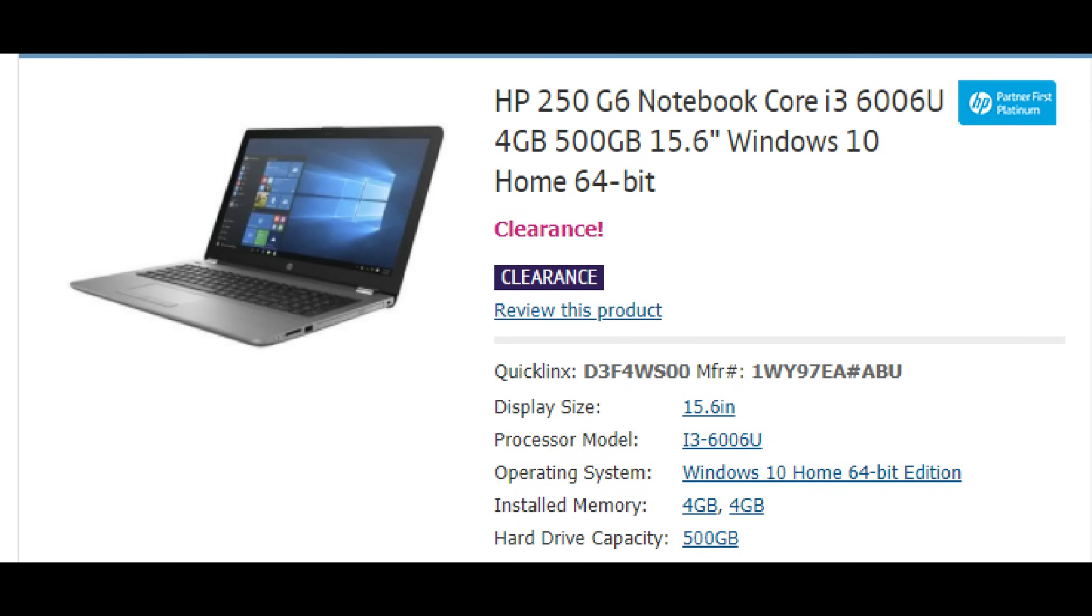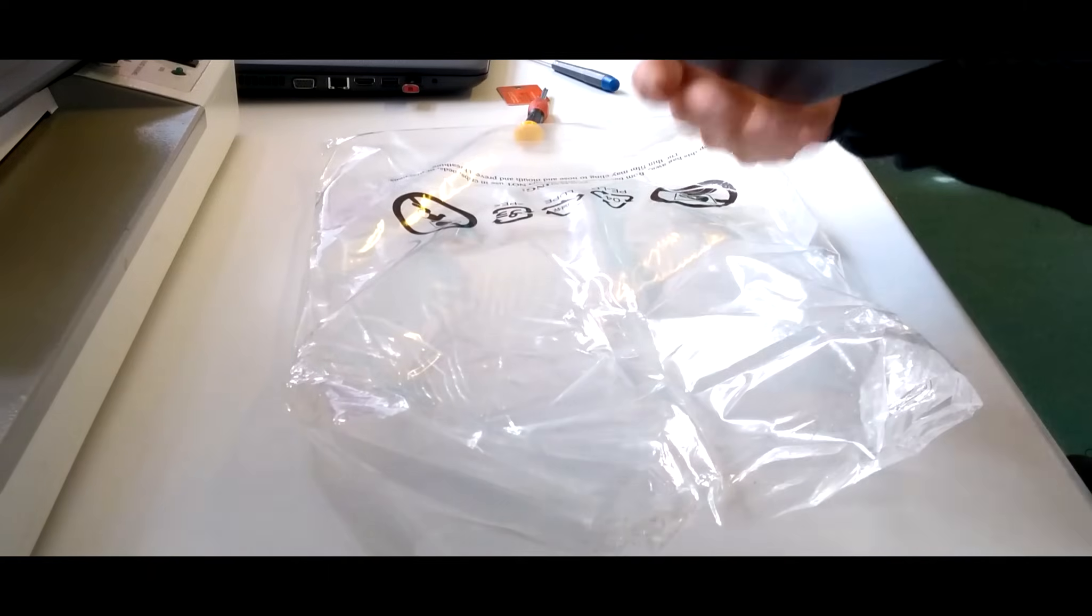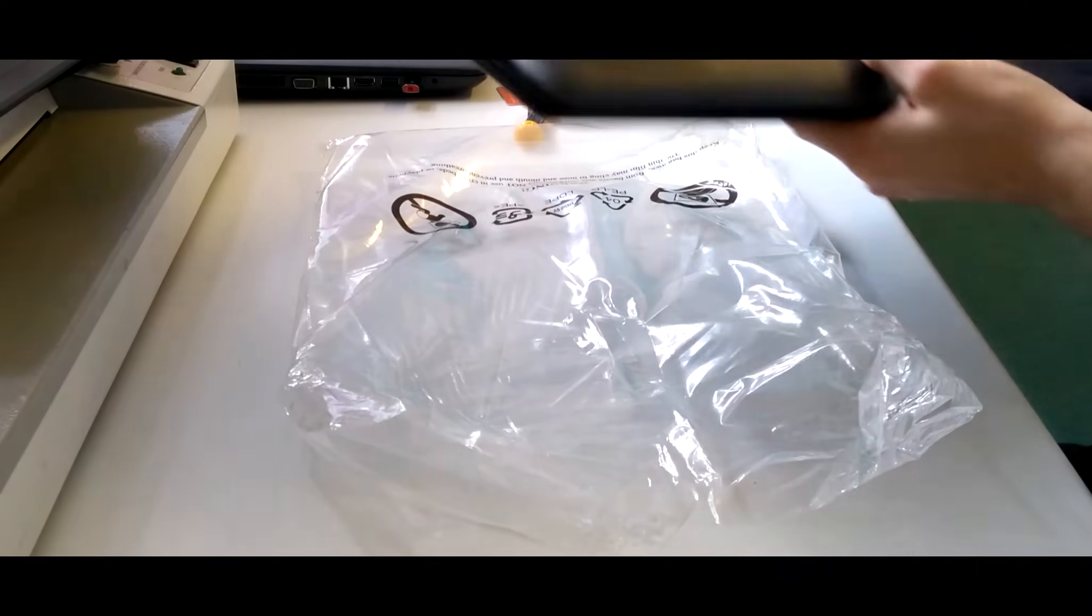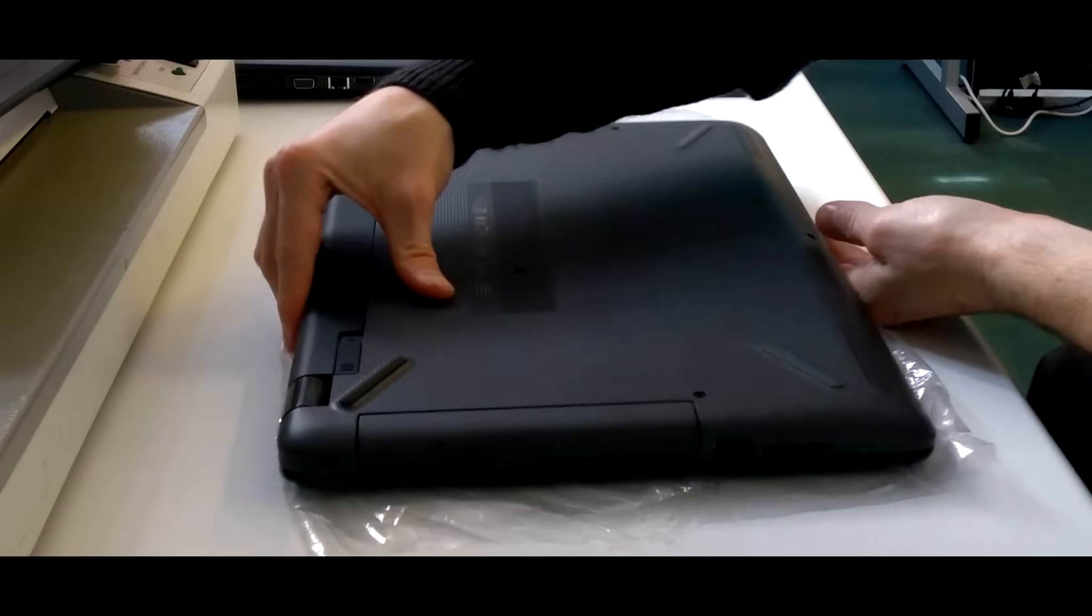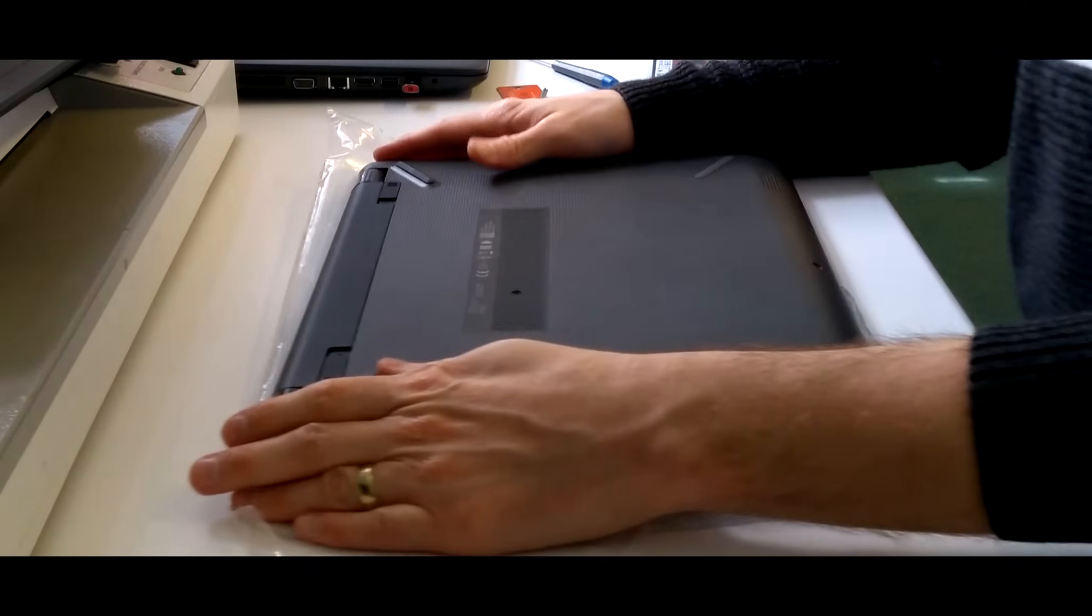Hello, in this video I'm going to show you how to replace the hard disk or upgrade the hard disk in an HP 250 G6 laptop, otherwise known as a 1WY97EA and then a hash or pound sign ABU.